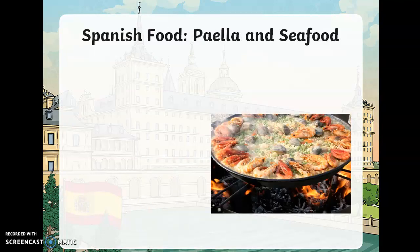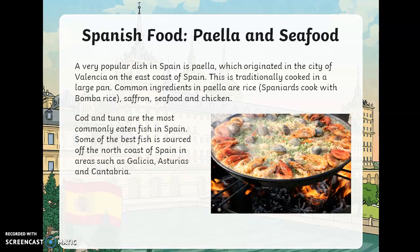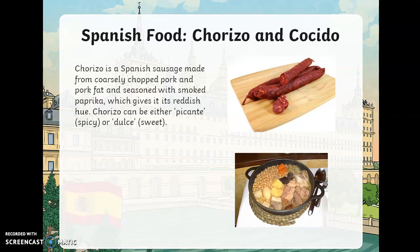One of my favorites is paella. You can see a lovely big paella pan bubbling away with rice, clams, and prawns. A very popular dish in Spain, paella originated in the city of Valencia on the east coast. It is traditionally cooked in a large pan. Common ingredients include bomba rice, saffron, seafood, and chicken. Cod and tuna are the most commonly caught fish in Spain, with some of the best fish sourced off the north coast in areas such as Galicia, Asturias, and Cantabria.